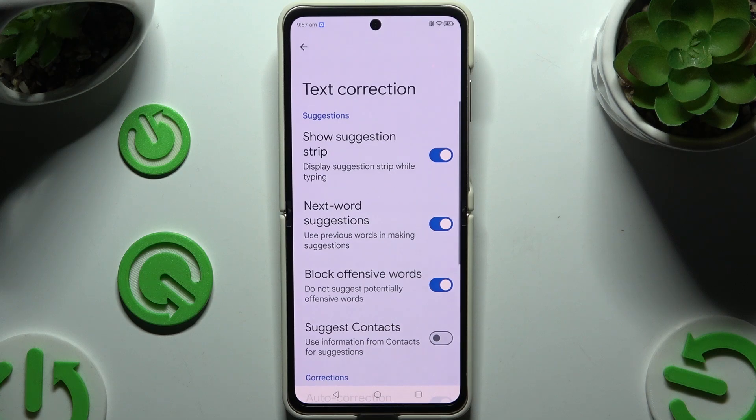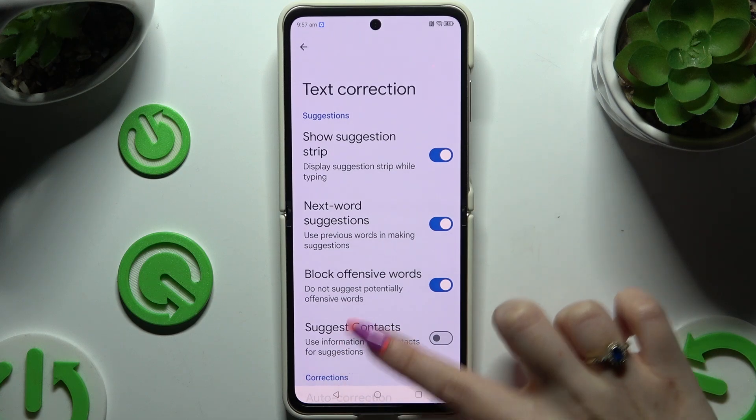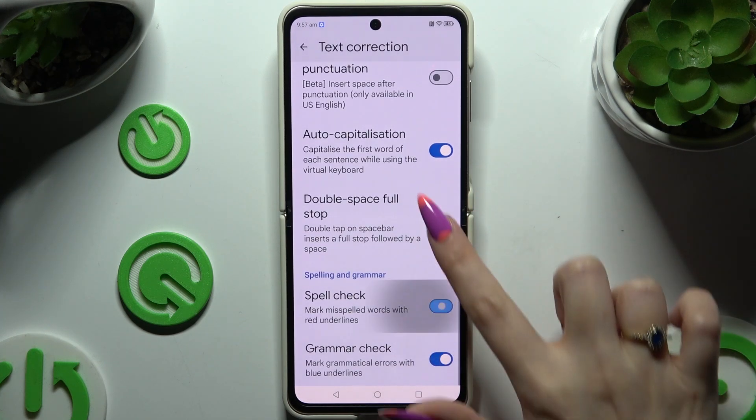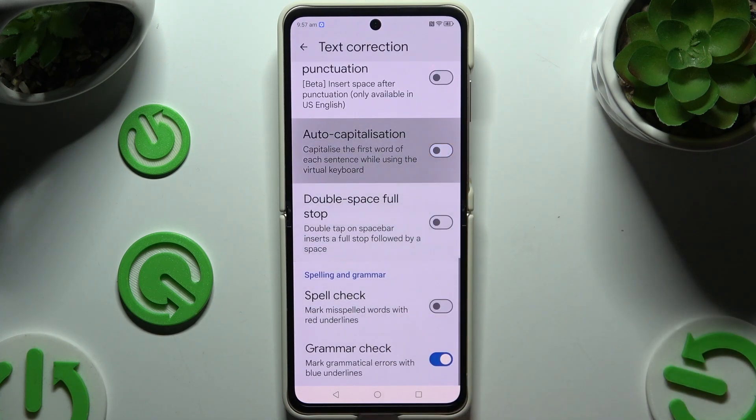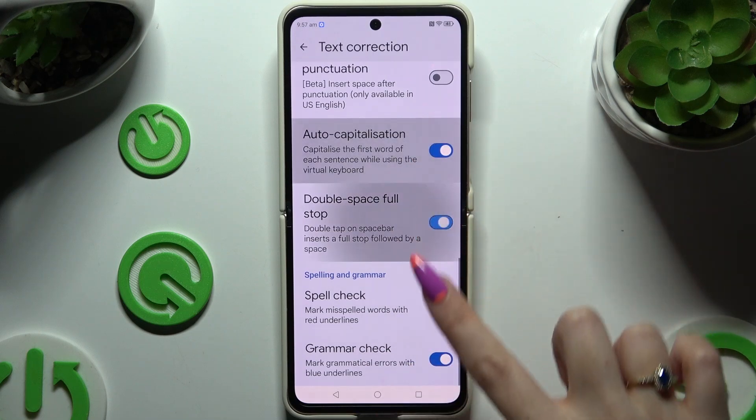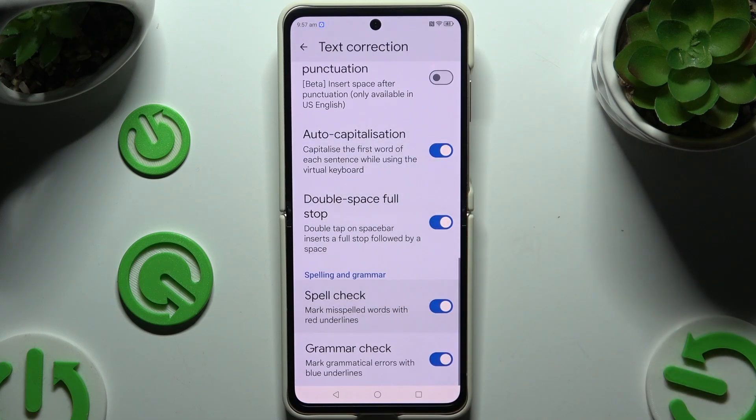As you can see, all typing options are here. To manage them, click on the switchers next to the chosen ones.